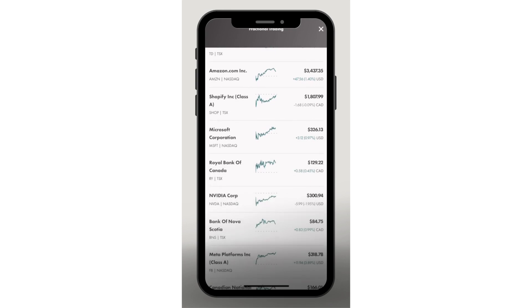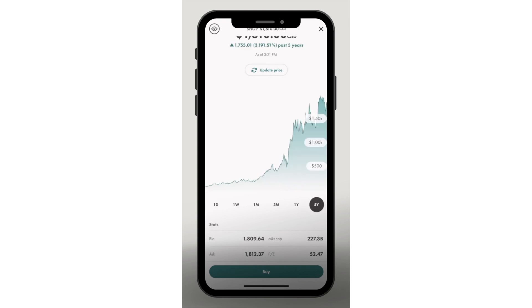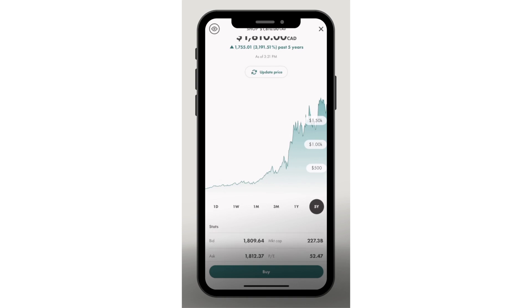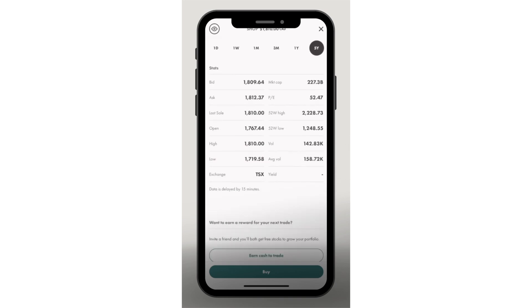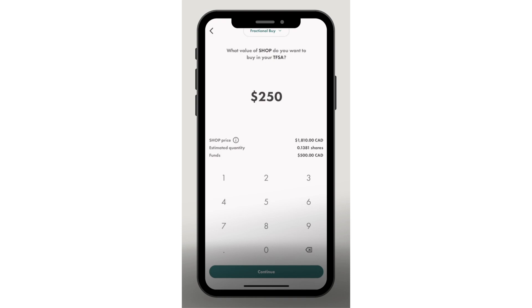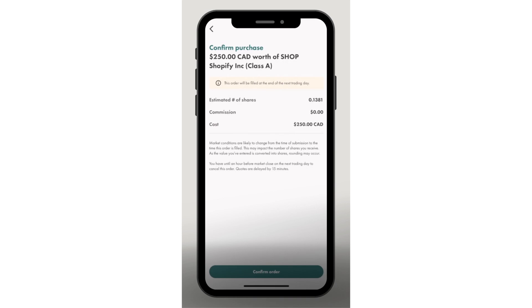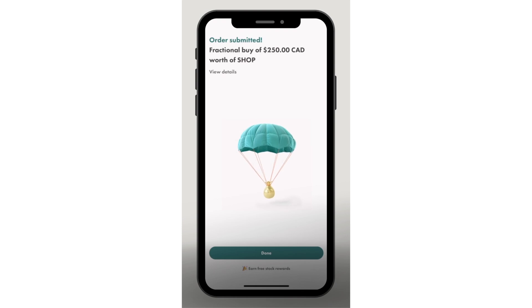There's also fractional trading, which means you can buy a fraction of a share rather than a full share. The first stock I'll show you how to buy is Shopify, which is currently trading at $1,800 — a lot of money for most people. Once you click Buy, you can choose how much of that stock you want to buy. I'll say I want to buy $250 worth of Shopify. Many other platforms don't allow you to buy a partial stock, so this is a perk of Wealthsimple. When you confirm your order, you can see the number of shares you'll get, the commission charged, and the total cost.